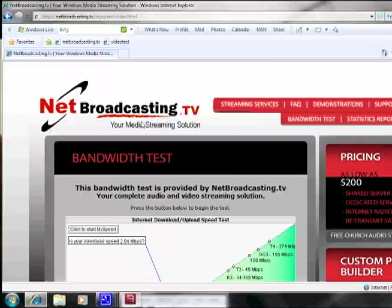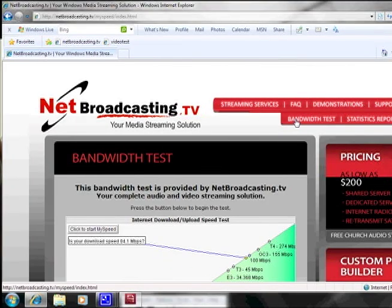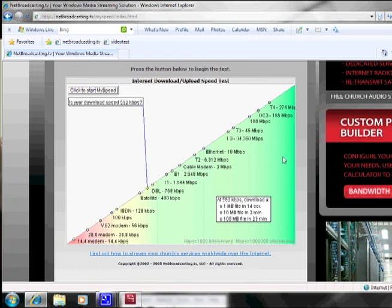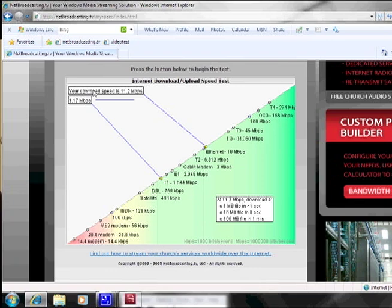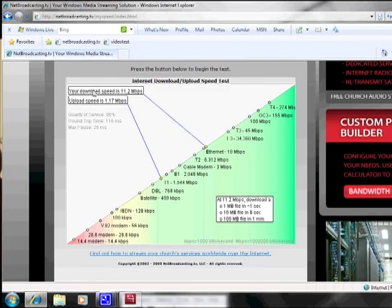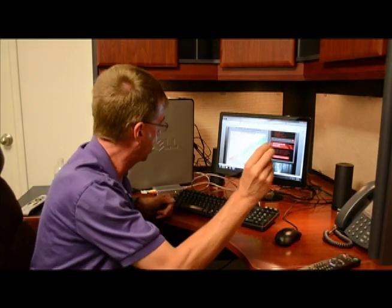Before you start streaming live, it's also very important to make sure that you have enough bandwidth at the location you're planning on streaming from. Just go to netbroadcasting.tv, click on the bandwidth test, then click to start and see what your internet speed is. The important number is your upload speed, because it's you sending the stream to the internet.